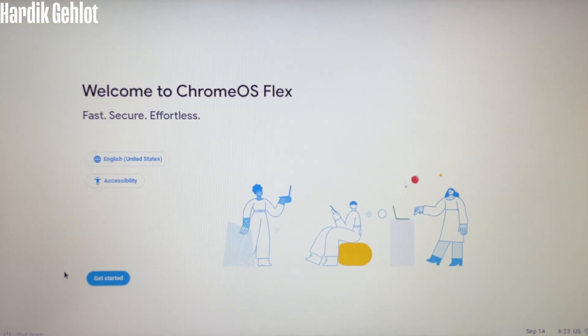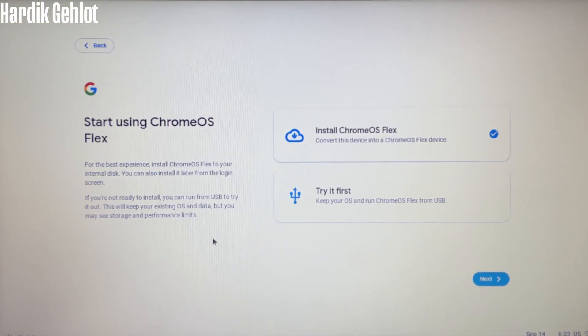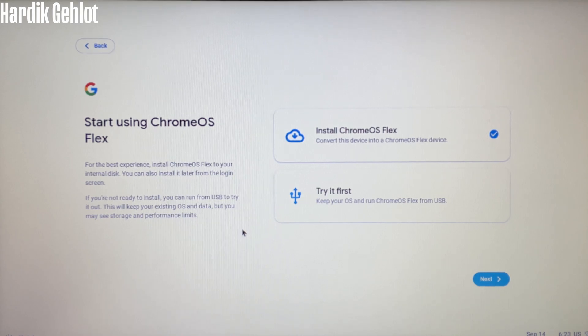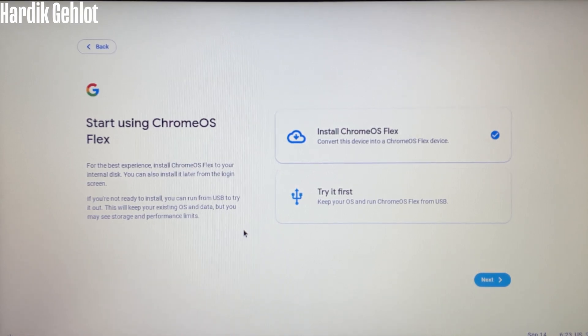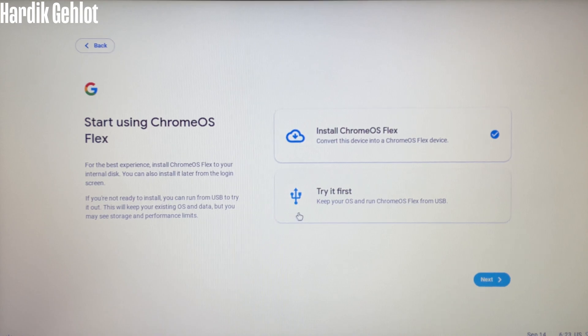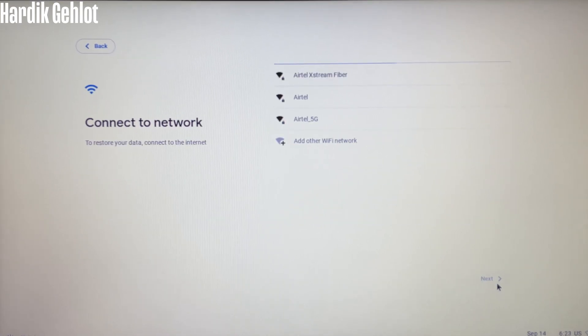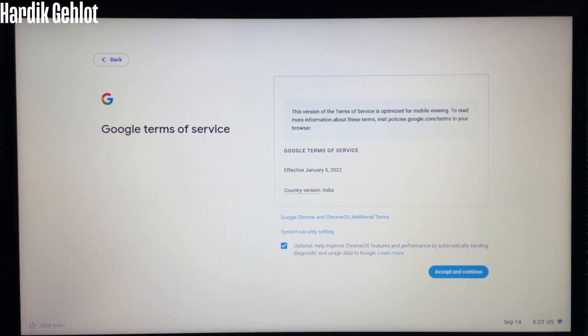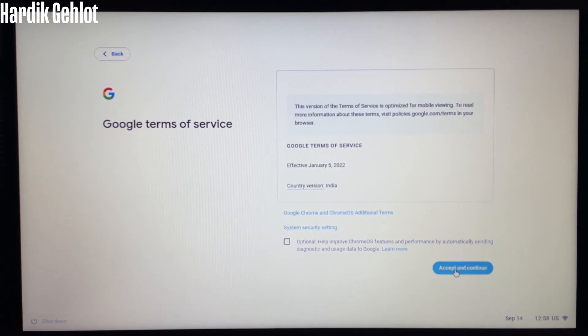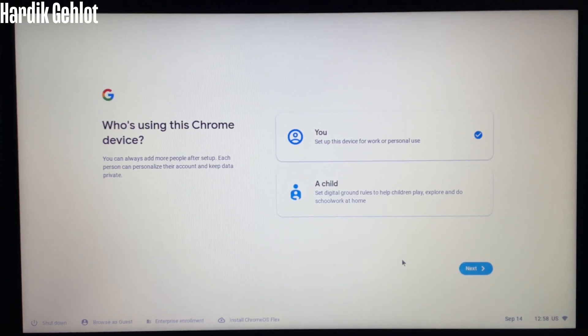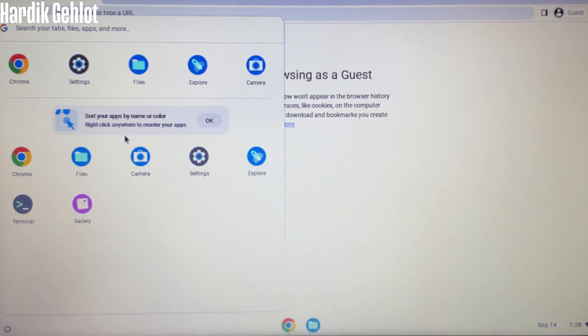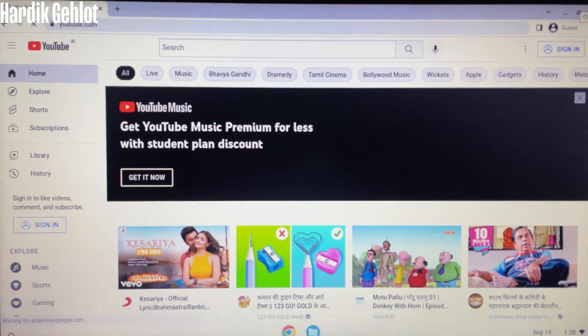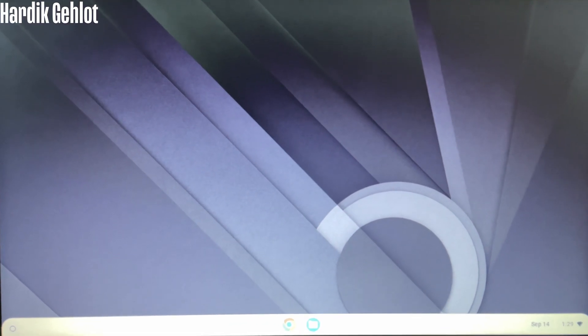Click on Get Started and here you can choose between trying and installing. I recommend trying it first because sometimes trackpad or keyboard doesn't work. Connect to network and browse as guest. Well, our trackpad is working fine and keyboard is also working, so we can install it now.